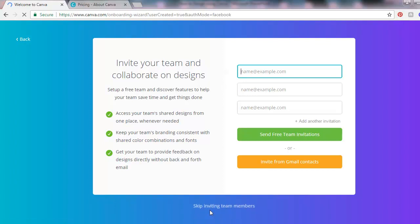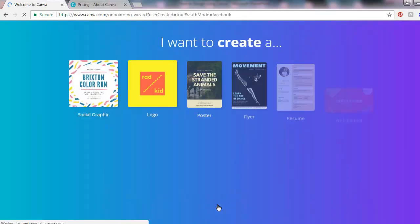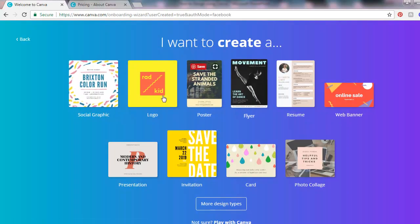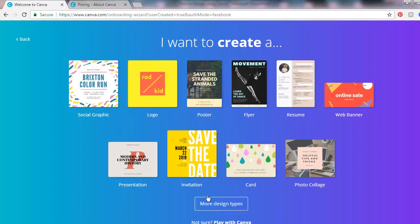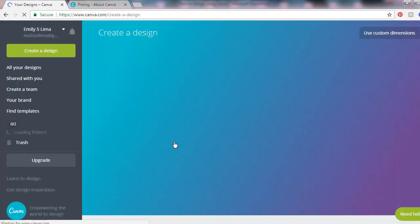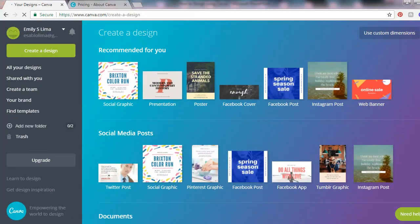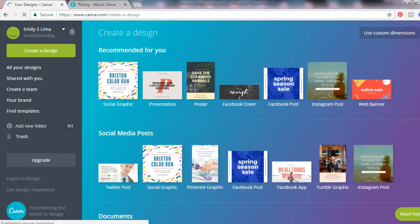Choose what you want to create. There are more design types here. Let's just click that. Now we're here on Canva. I'll see you in the next lesson.